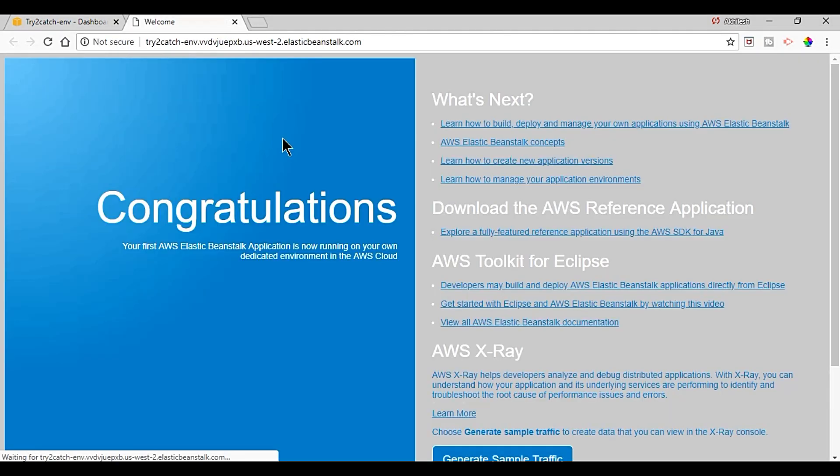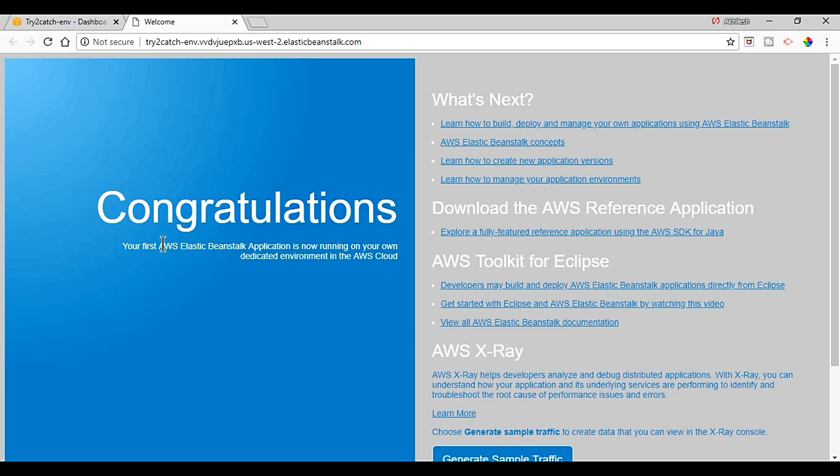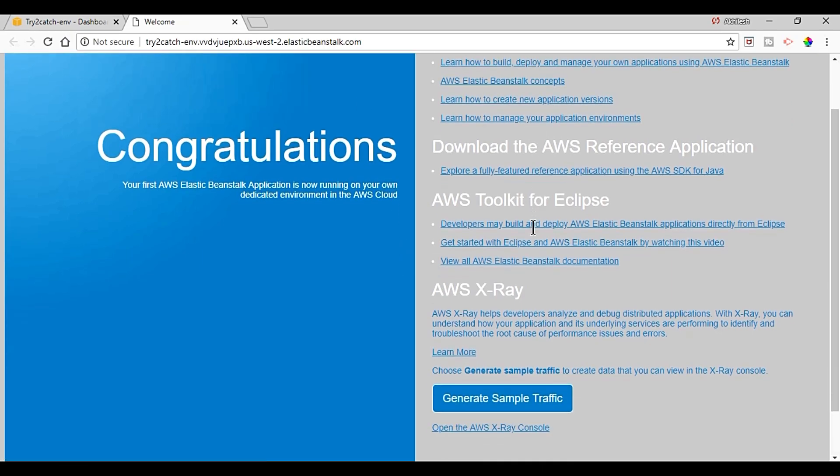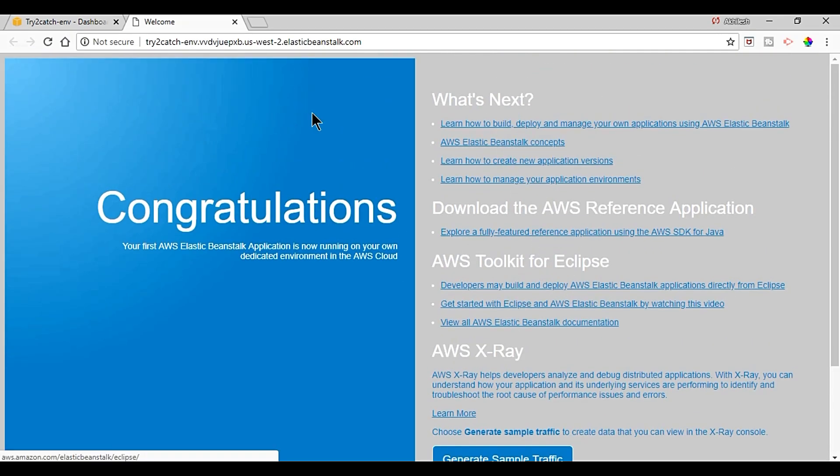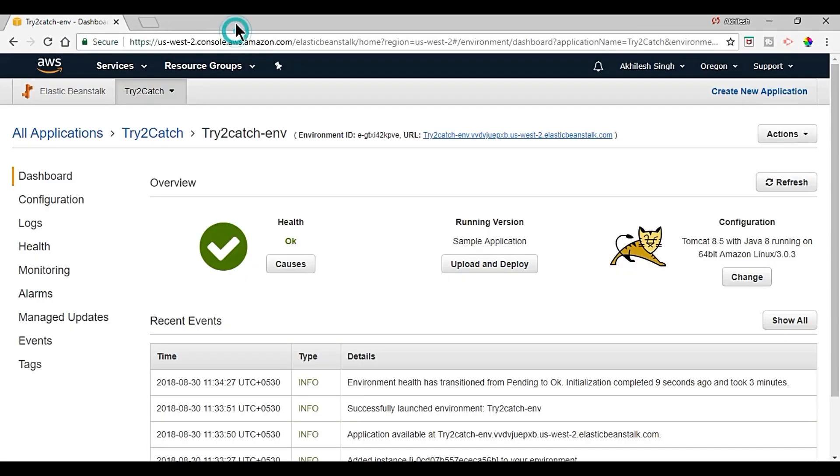And let's see what we will have. So I am clicking on it and it should be the sample application. Yes, congratulations. Your first AWS Elastic Beanstalk application is now running on your dedicated environment in the AWS cloud. And these are some references of Elastic Beanstalk. So sample application is running fine.